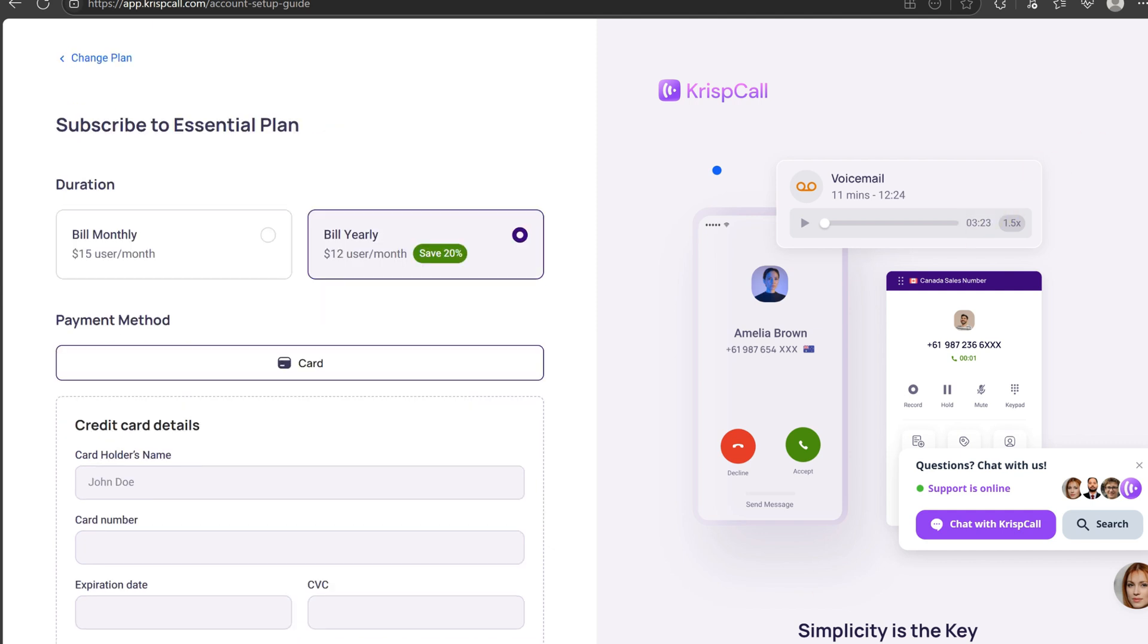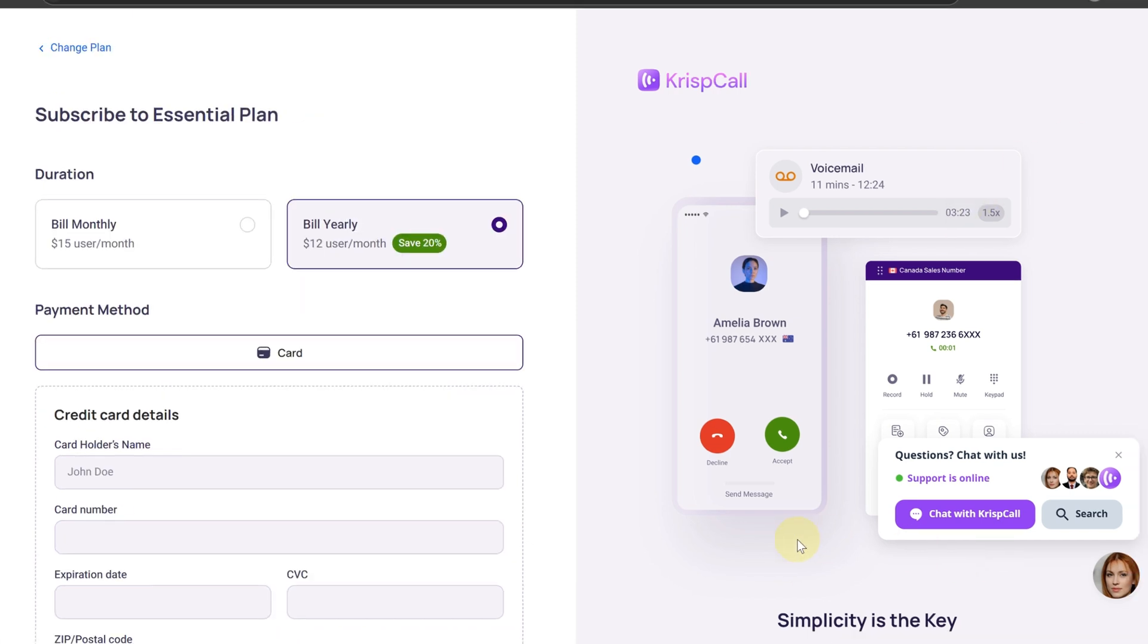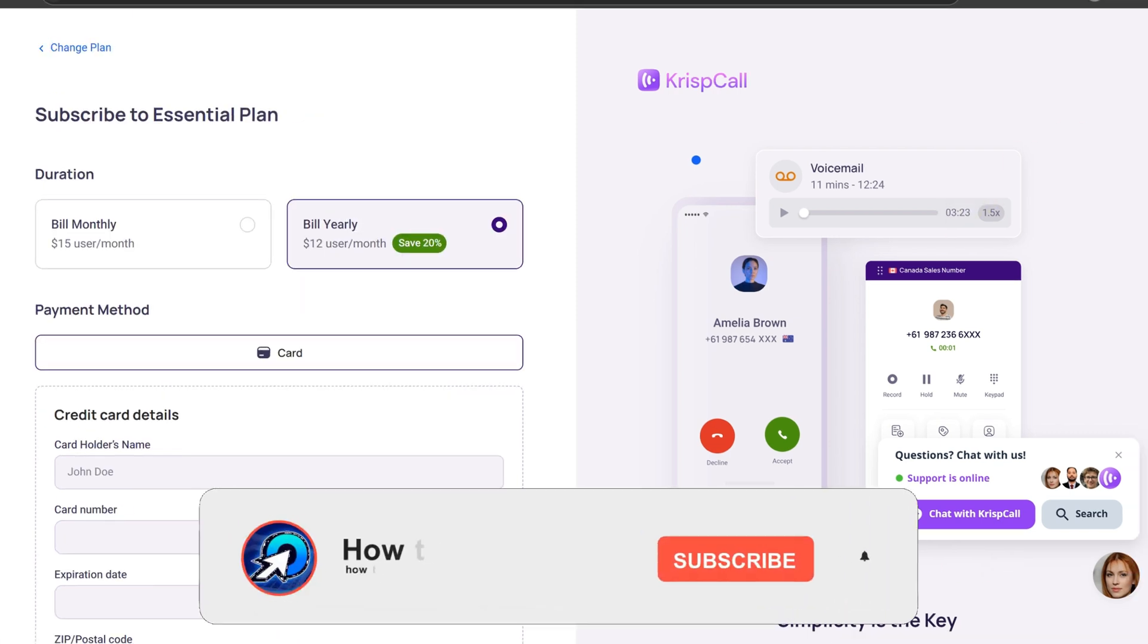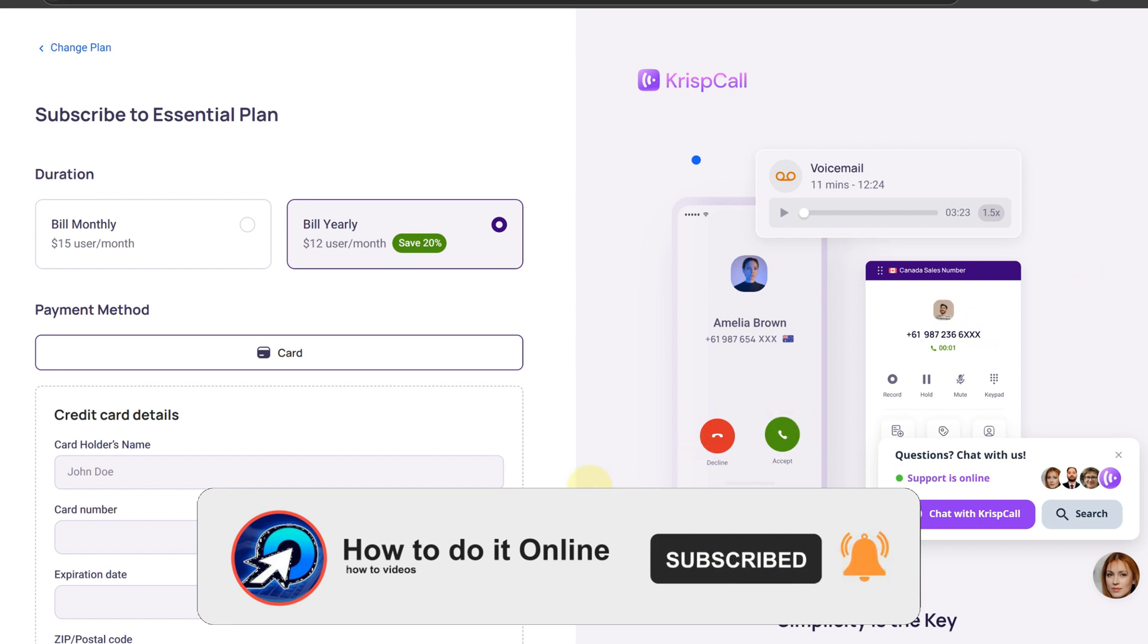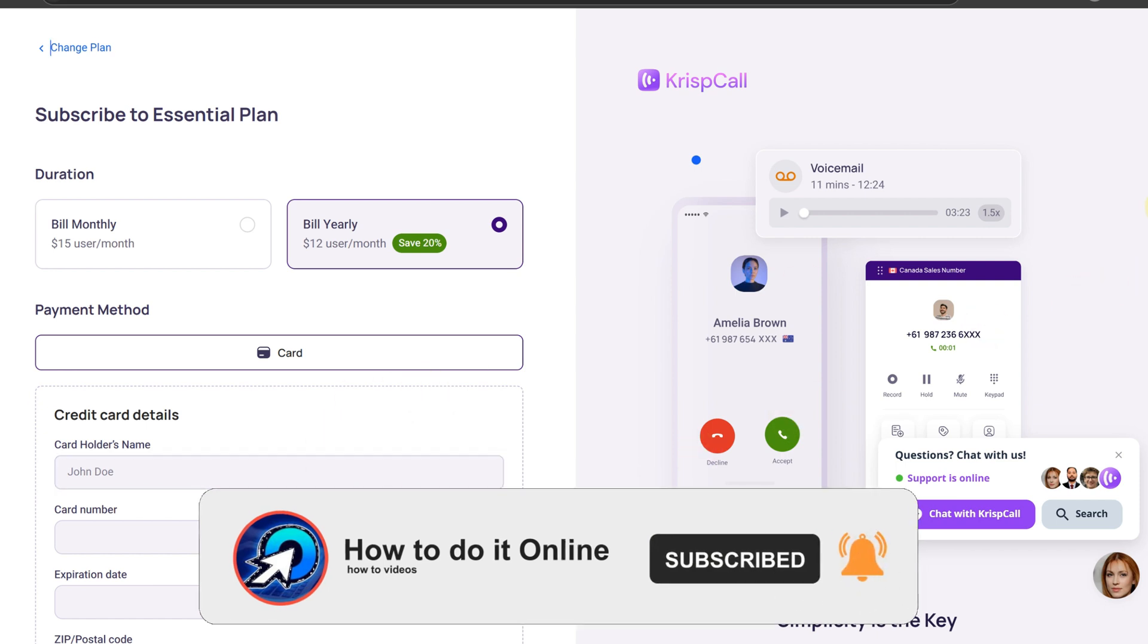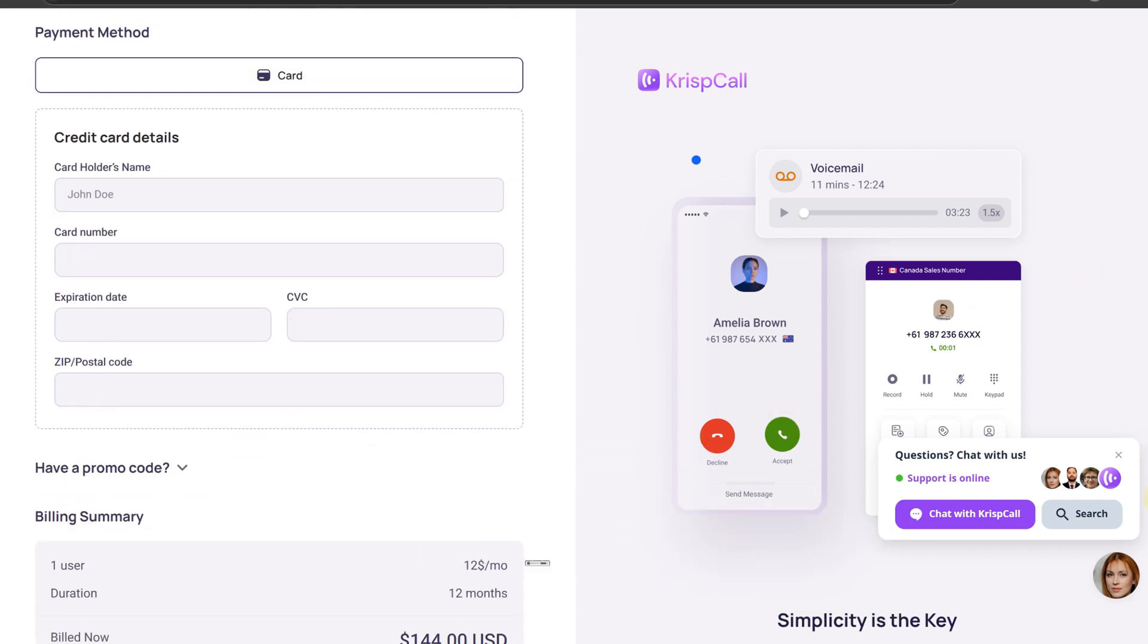Now you are good to go. Start using KrispCall and making calls from any device anywhere. Thank you for watching this video. If this video was helpful, don't forget to like and subscribe to my YouTube channel.